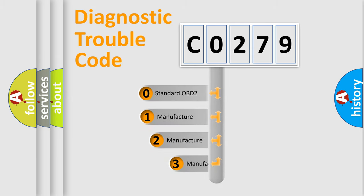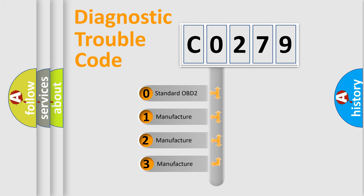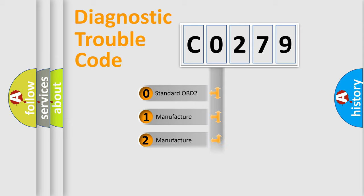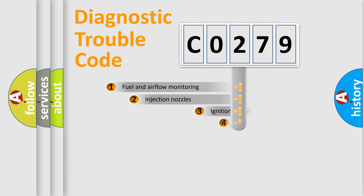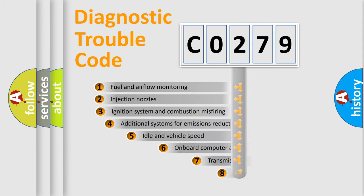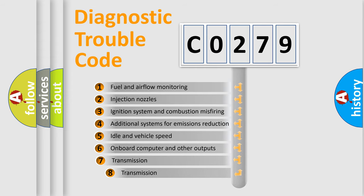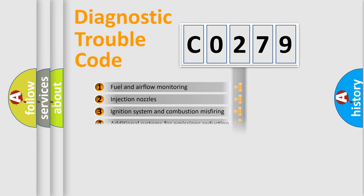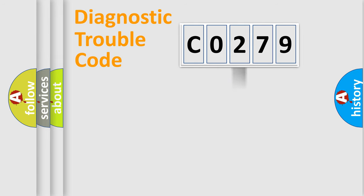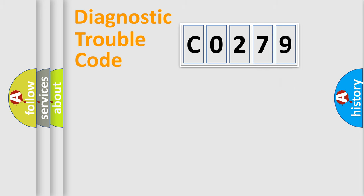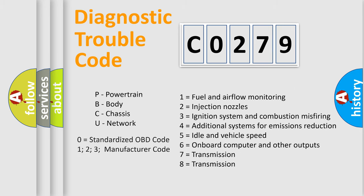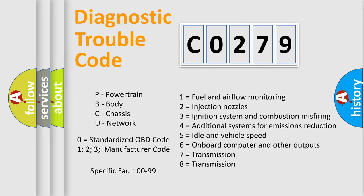If the second character is zero, it is a standardized error. In the case of numbers 1, 2, or 3, it is a manufacturer-specific error. The third character specifies a subset of errors. The distribution shown is valid only for standardized DTC codes. Only the last two characters define the specific fault of the group. Let's not forget that such a division is valid only if the second character code is zero.